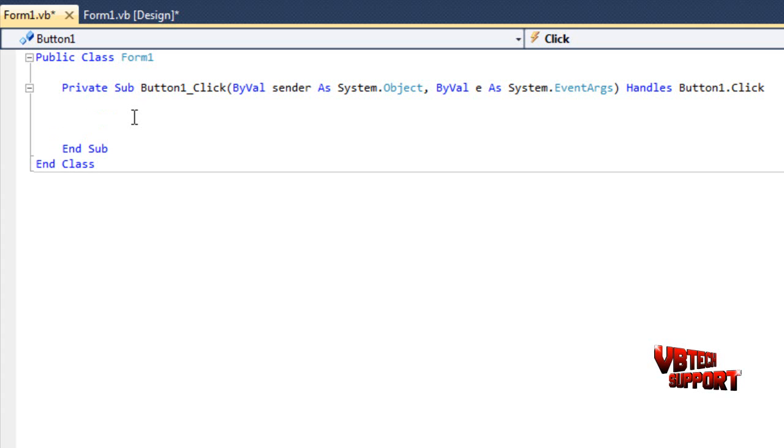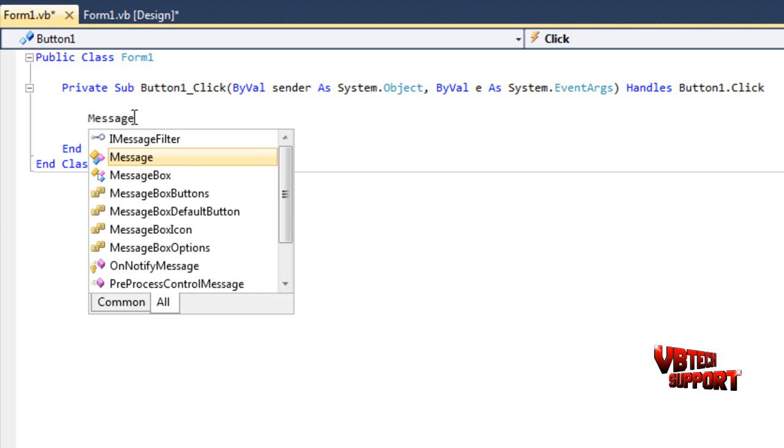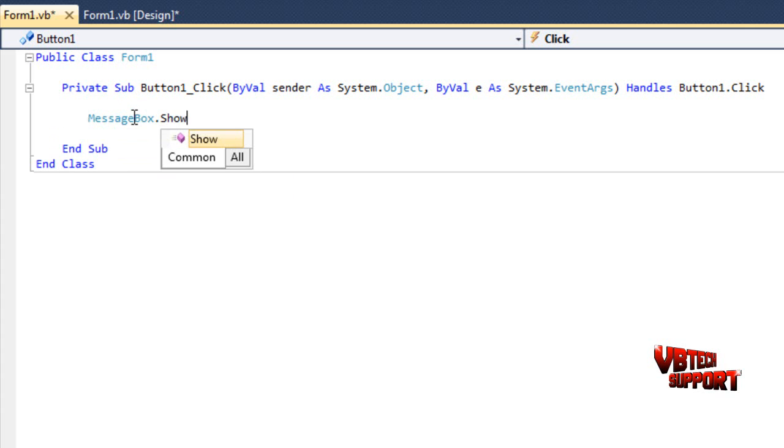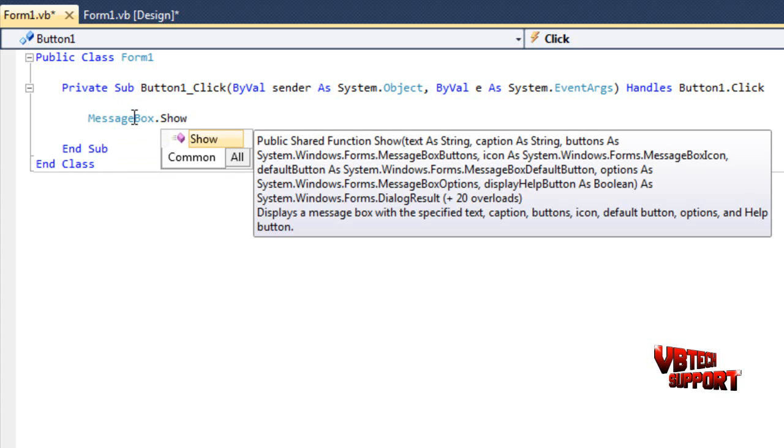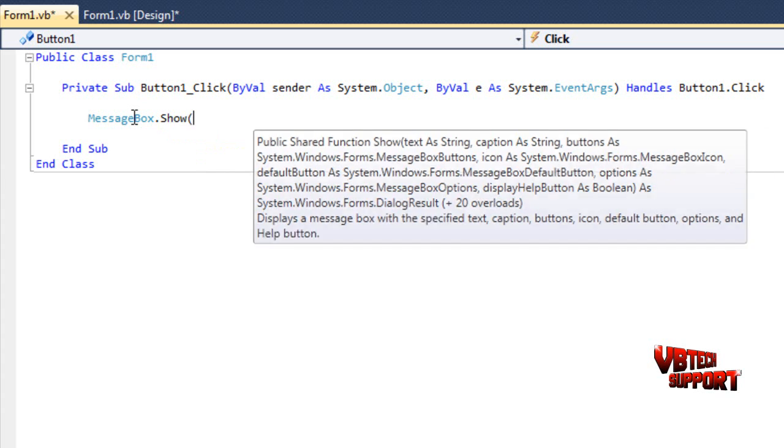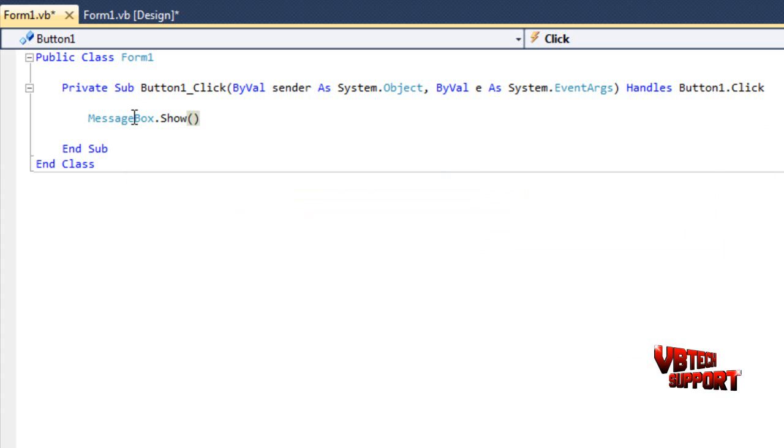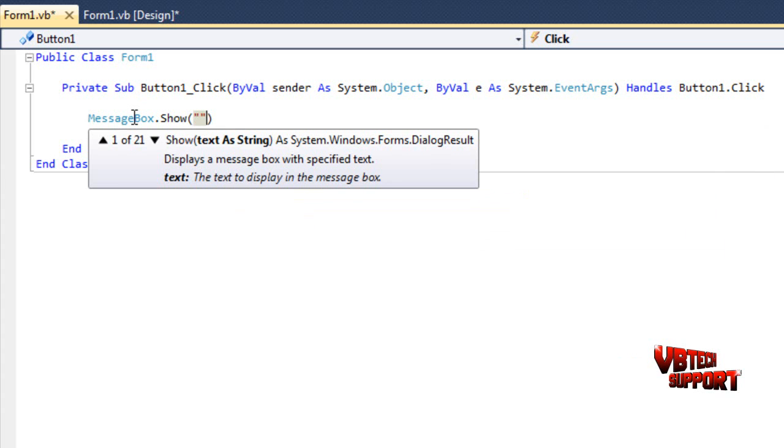Just type in MessageBox.Show. This command right here allows your message box to actually show up. What we're going to do is put what we want our message box to say. Just go ahead and put open parentheses, close parentheses. Inside those, put two quotations. Inside those quotations is going to be the text inside your message box. So we'll put Hello World.